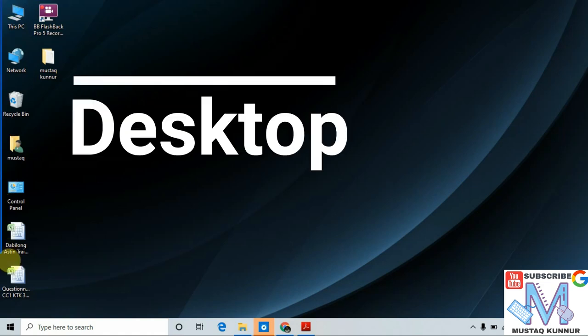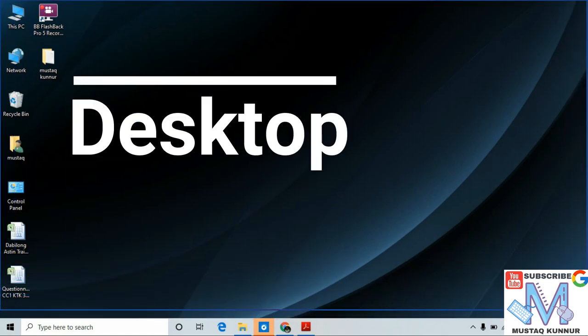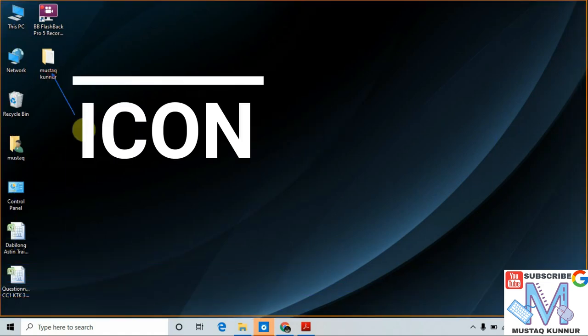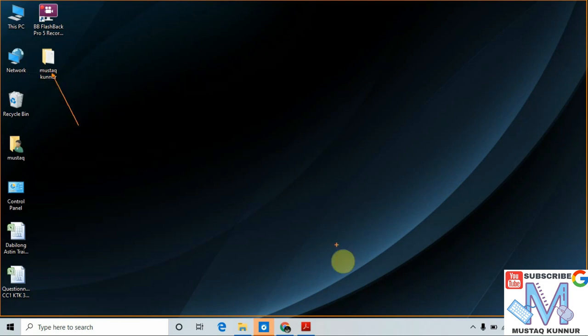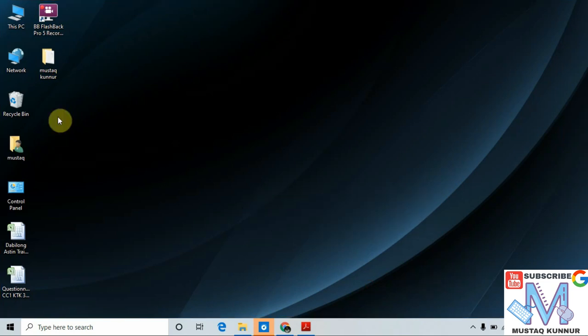This part of the screen is called the desktop, this is called an icon, and this is called the taskbar. Now I will tell you how to create a folder on a desktop.